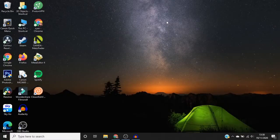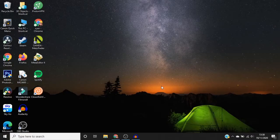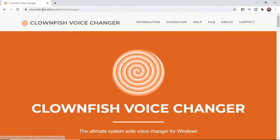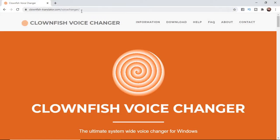This is quite a simple thing to do. All you need to do is go over to your browser and come over to clownfishtranslator.com/voicechanger. I will leave the link in the description down below, so you can access it from there.